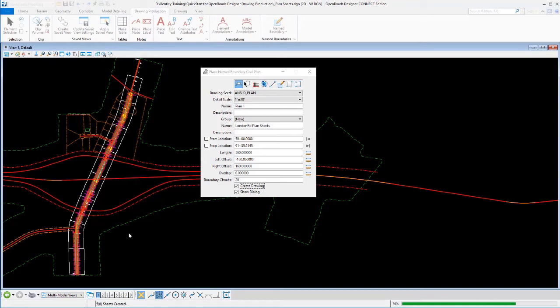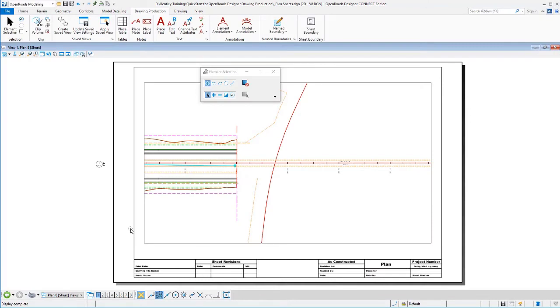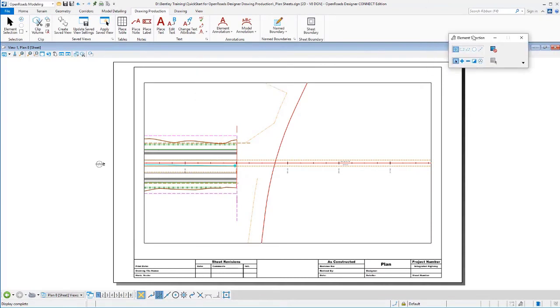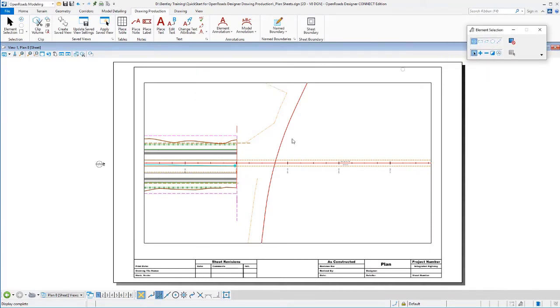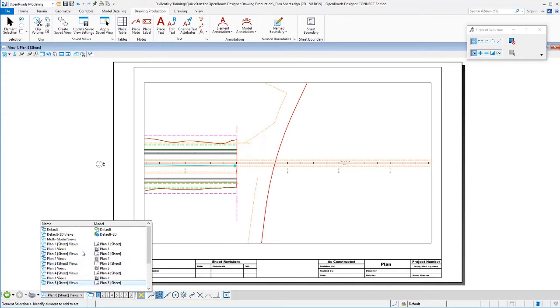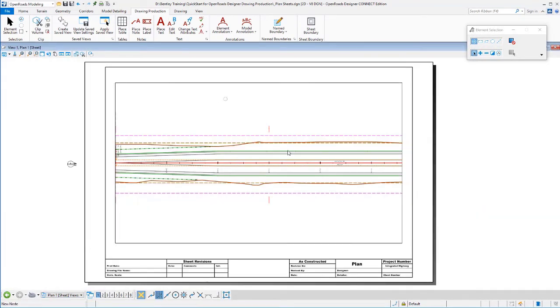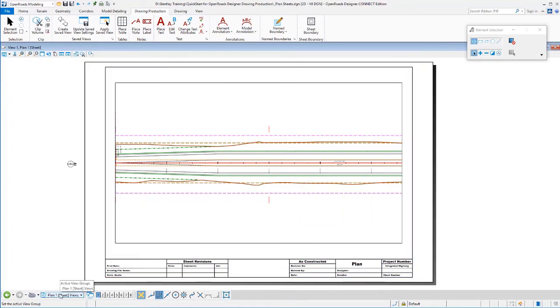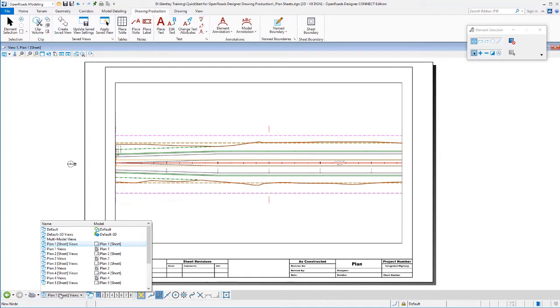It'll process them and we'll see that last plan sheet. Remember, it always opens the last sheet is where it's going to leave you out at. So here's my final plan sheet. I could jump back to any of my other sheets. We'll jump back to sheet number one. There's the layout of it. It's put the sheet border on it as we expect.